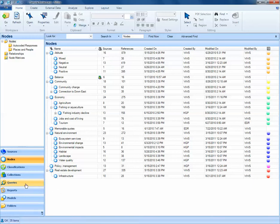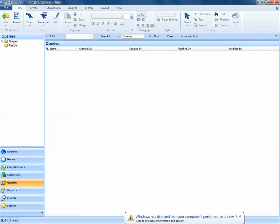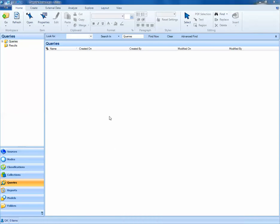To create a query, I start by clicking on the Queries tab in Navigation View, and then I want to be sure that I'm in the Queries folder. In the Queries folder, I see that I don't have any queries. This is because I haven't created any yet.